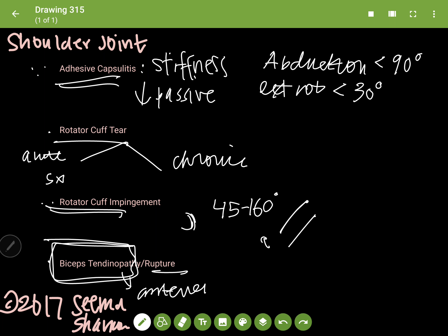Rupture of the biceps is more of an acute onset. You can just hear it happen. It's usually on the forced extension, and there's a huge popping noise.